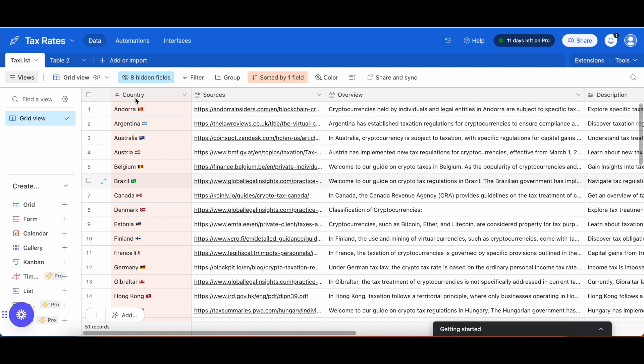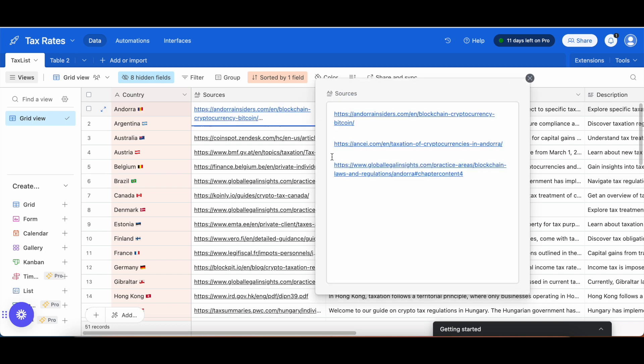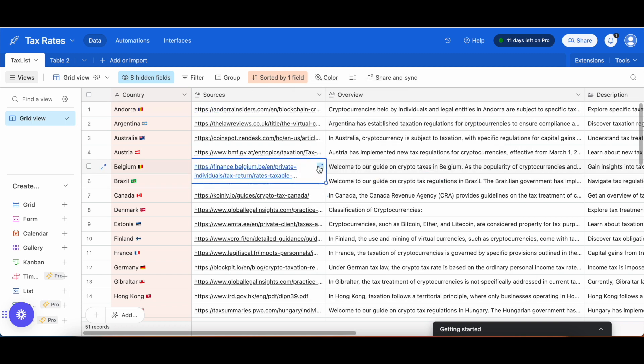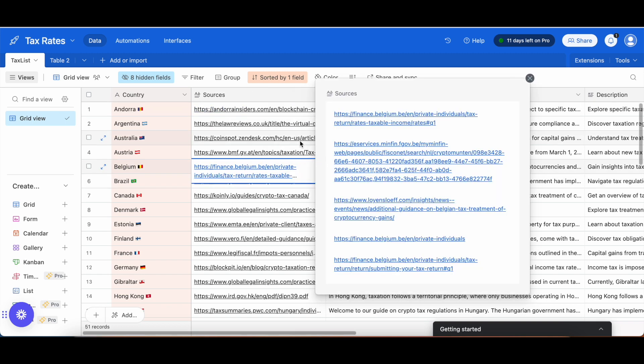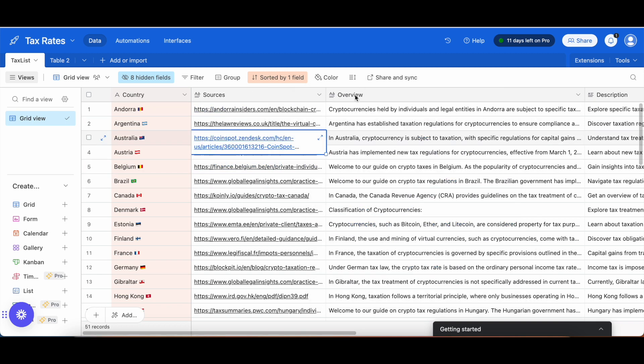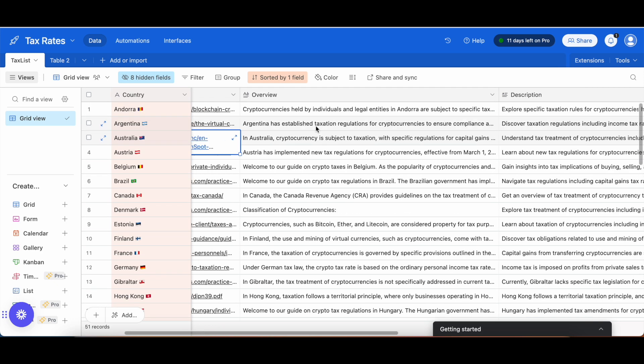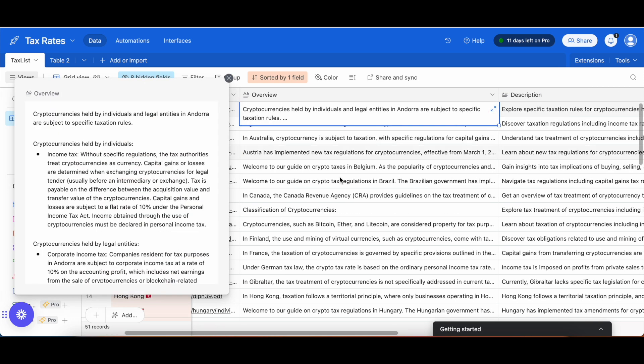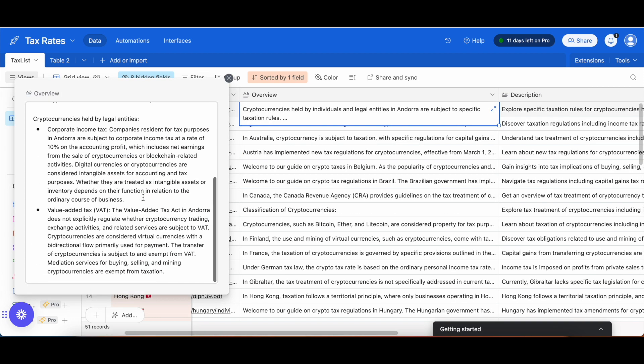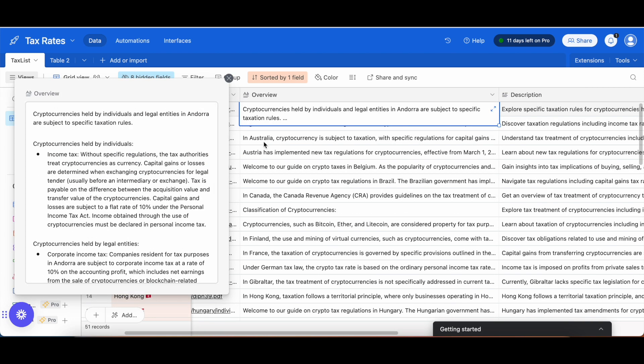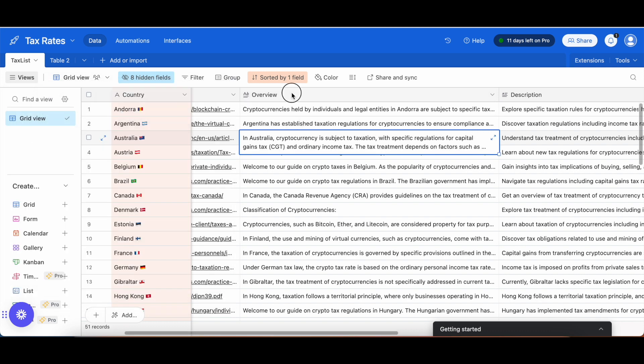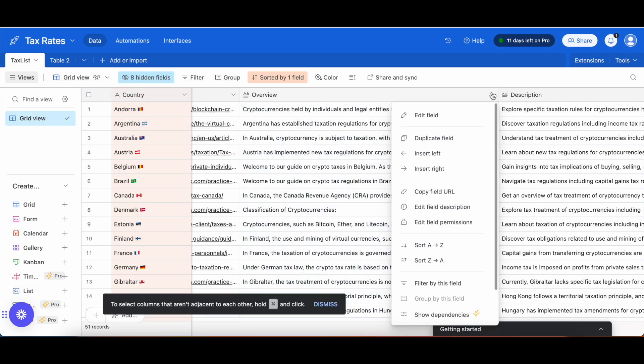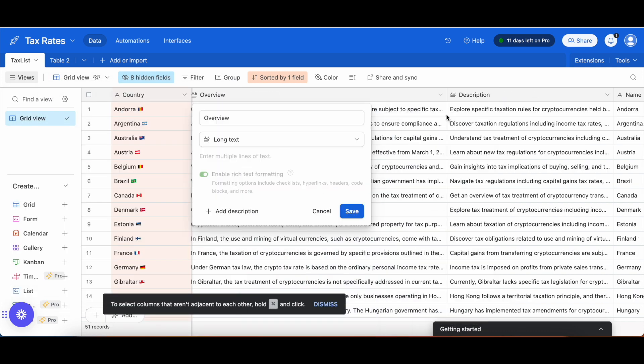In here, you see the different countries on the left. You see the different sources that we gathered. Here are lists for the different sources. Here is the overview, which essentially is what you just saw before. For each country, we have an overview with all the specific details. One thing to note here is that this field, we're using the rich text formatting for this case.